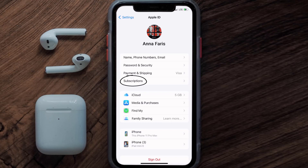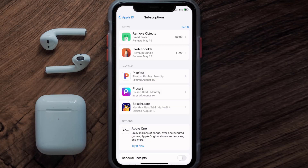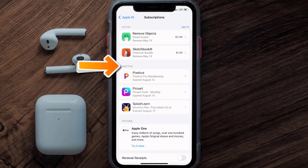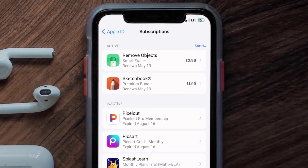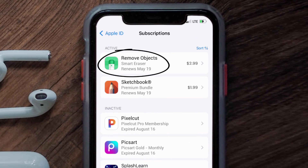From here you're simply going to choose the Subscriptions option and then give it a moment to load. Over here you'll get a list of all of your active subscriptions, and underneath that are your expired ones as well. You'll also see dates for when that next payment is due to be taken from your account. Next, tap on Remove Objects.